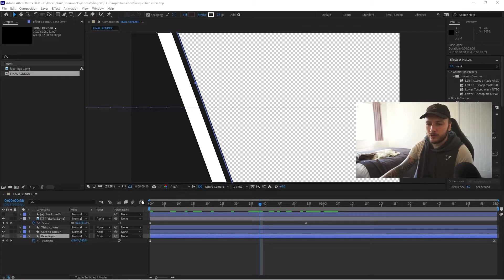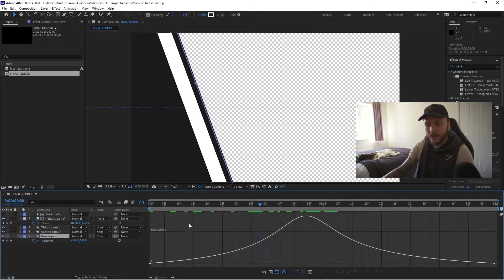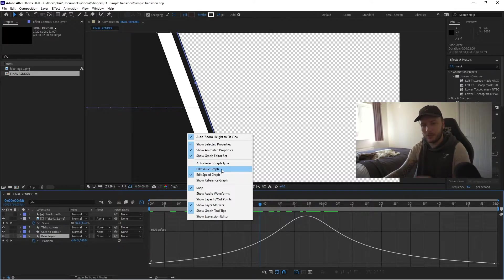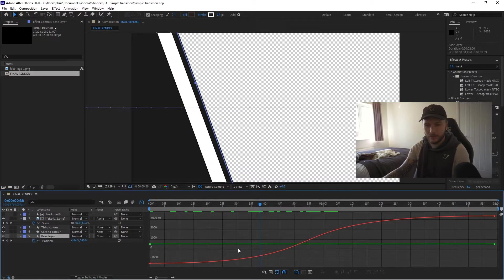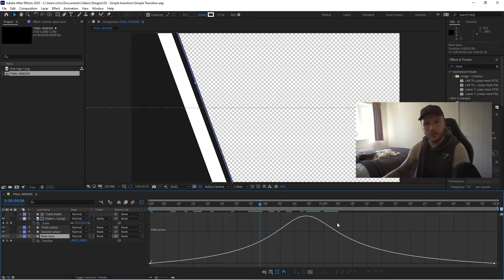Hey, Chris from the future here — I just realized when editing that I skipped a point that may not apply to everyone, but I wanted to come back for a quick note about the graph and how we can speed animations up and slow them down. Some people may not see a window that looks exactly like this. If you right-click, you may be pre-selected on 'Edit Value Graph.' When I first launched After Effects I was on the value graph, which looks different. What you want to do is right-click and select 'Edit Speed Graph,' and then you'll have something similar to what we're looking at.